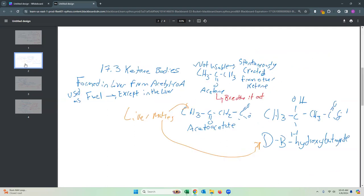We also talked about ketone bodies. If we have glucagon, if we're low in glucose, then when your liver is out of its own supply, it will start to break down fatty acids and send out these ketone bodies. The three ketone bodies are acetone, acetoacetate, and D-beta-hydroxybutyrate.